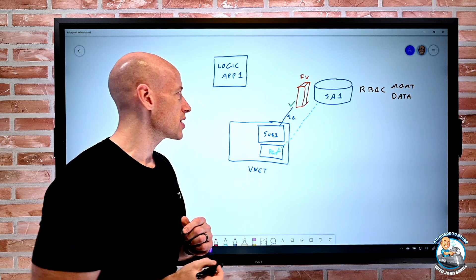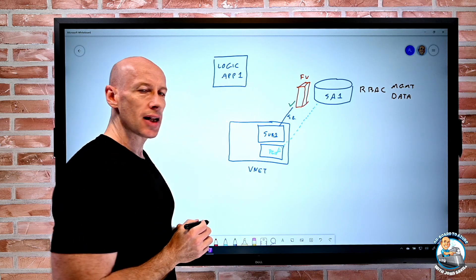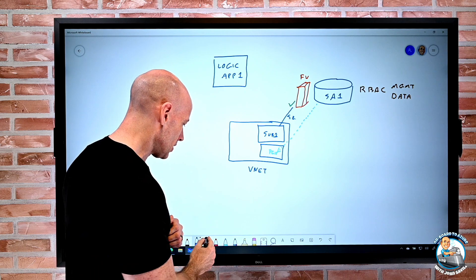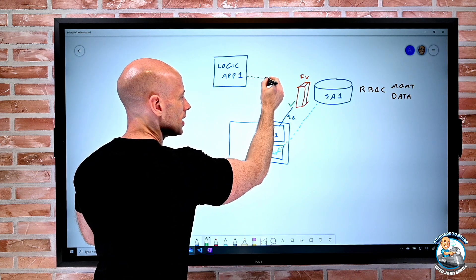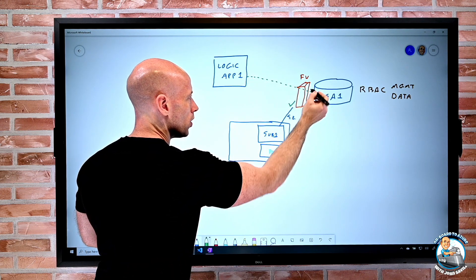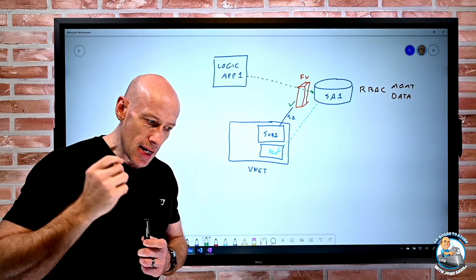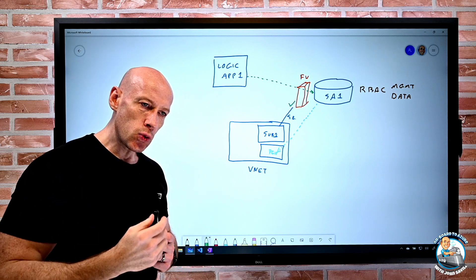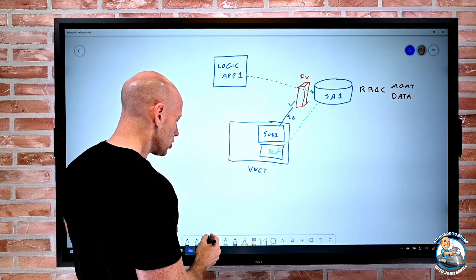I want to be able to say, just this particular logic app, yes, I want to let you in through the firewall to my service. And that's what the resource instance rules are all about.